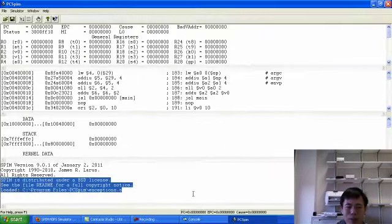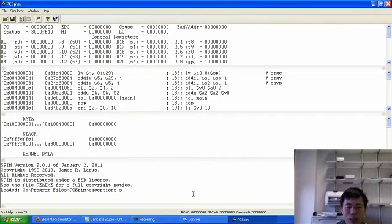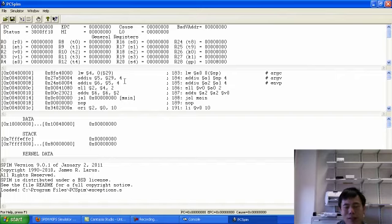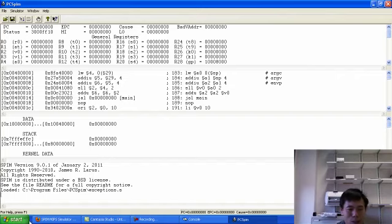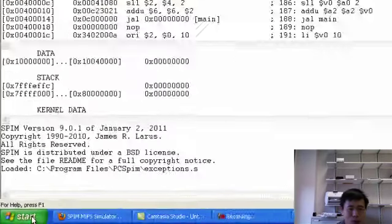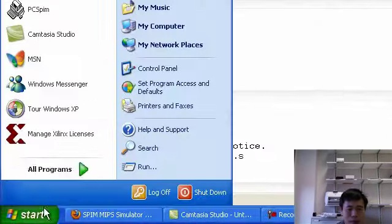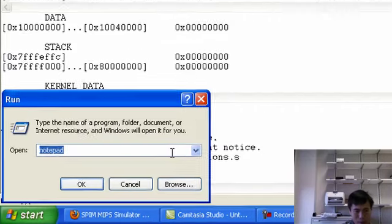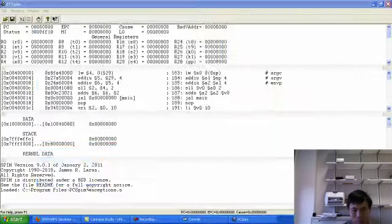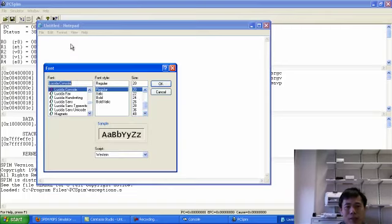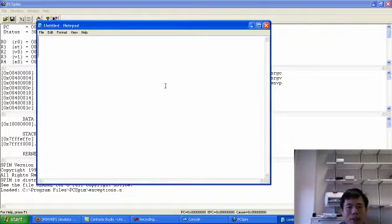Then this gives you the memory content, and then the last one, this panel gives you the message. Since the PCSPIN does not provide any editor, we need some editor to program your MIPS assembly program. So the one I use, I use the notepad. So go, type notepad. Then let me enlarge the font so you can see it better.